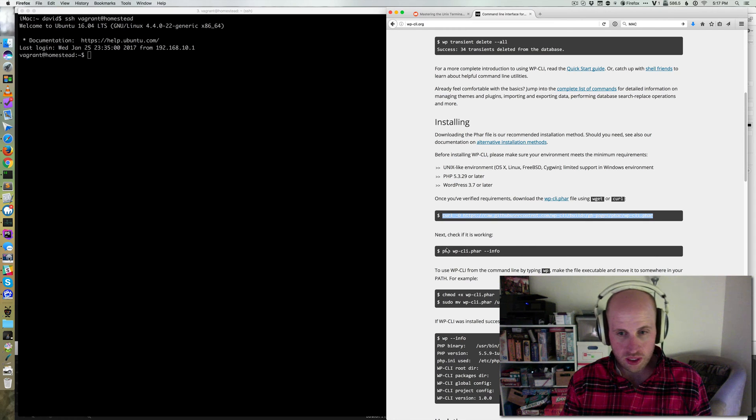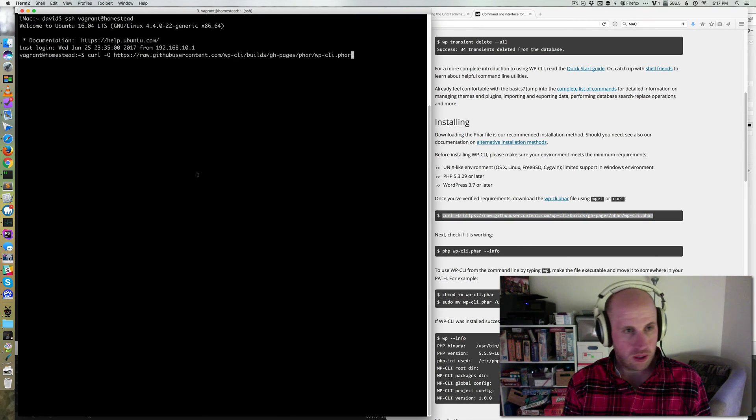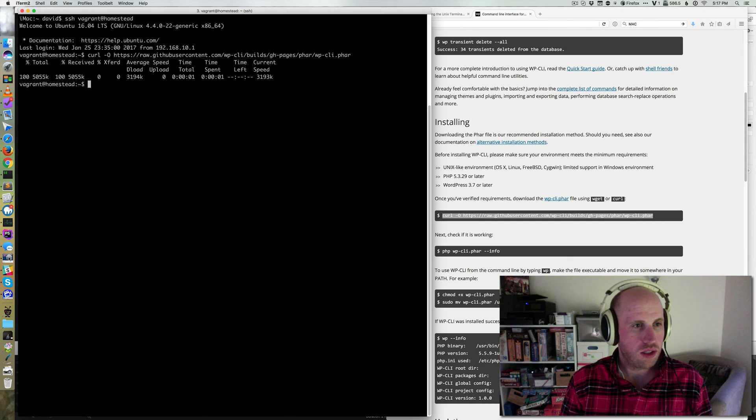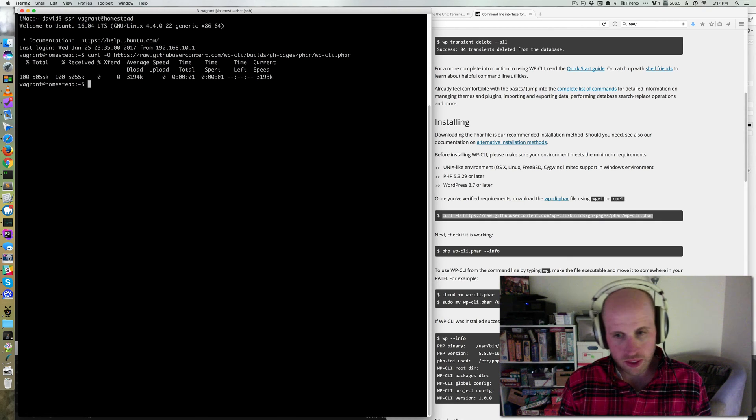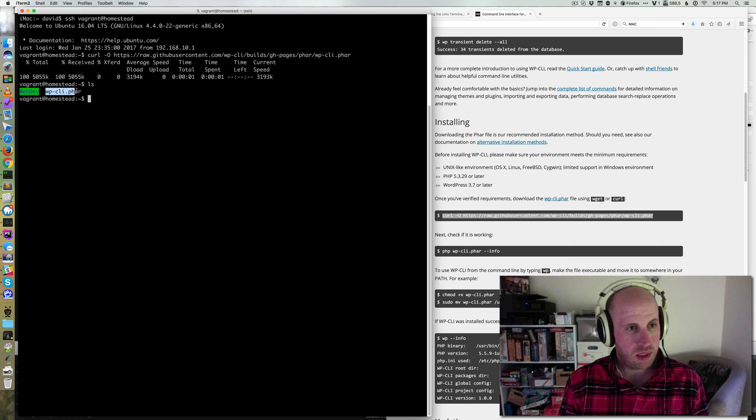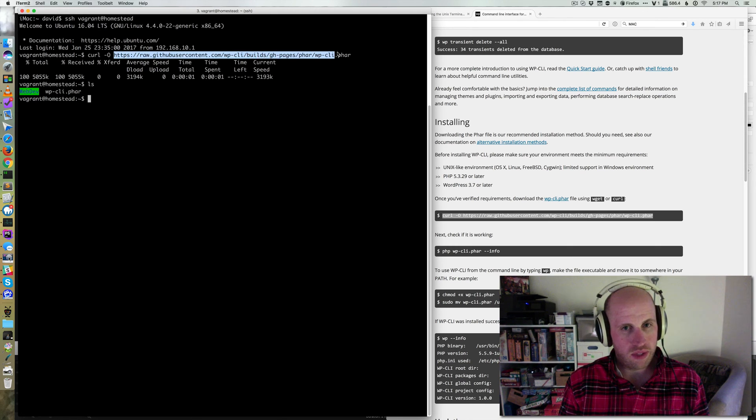First, there's this curl command it wants us to use. Basically, curl downloads something to your local directory. So if I look, I've now pulled in this WP-CLI.phar via curl from this URL. That's what's happened so far.